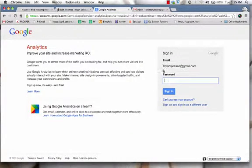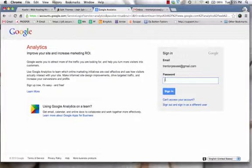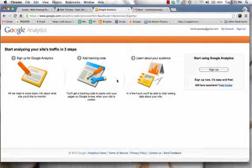After that, it'll either ask you to sign in or create an account. If you have a Gmail account already, then you can just sign in. If not, then you'll have to create a Gmail account. But since I have a Gmail account already, I'm simply going to log in. And once I log in, it'll give me the option of signing up.